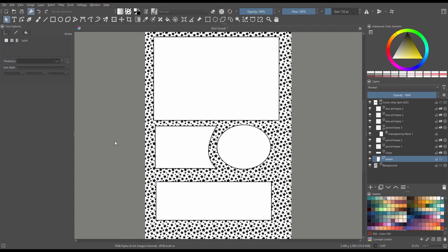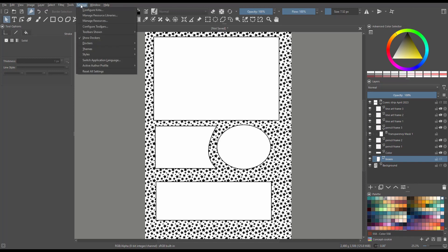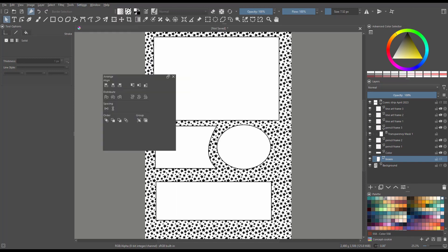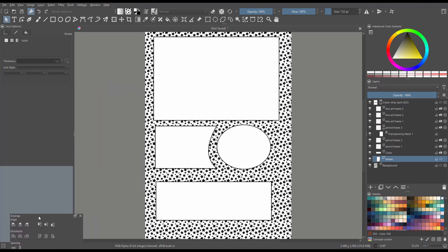Since this layer is a vector layer and we are working with vector shapes, don't forget to grab the Arrange docker to help you align, distribute, and order your shapes as you move along with your projects. As a quick reminder, to get the Arrange docker, go to Settings, select Dockers, and choose Arrange. If you want, you can dock the docker right underneath the Tool Options docker.